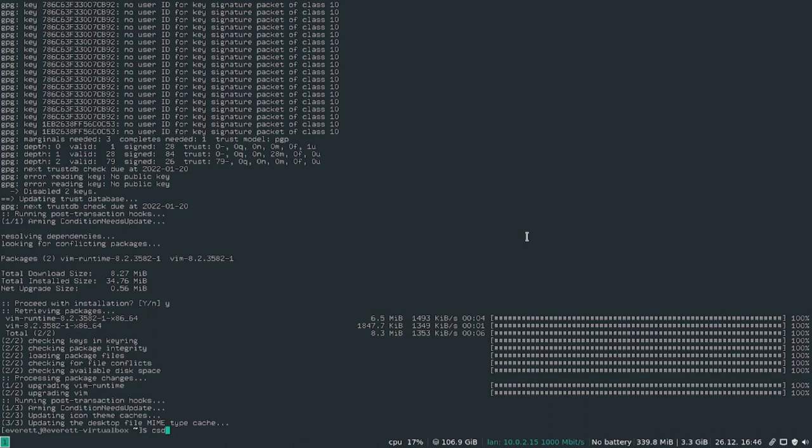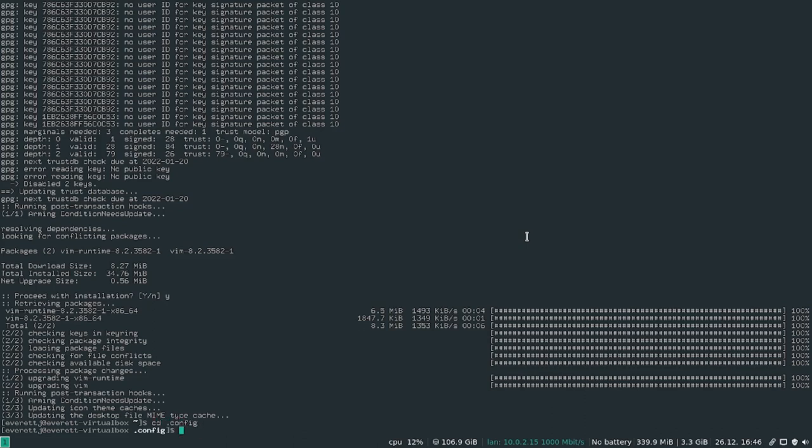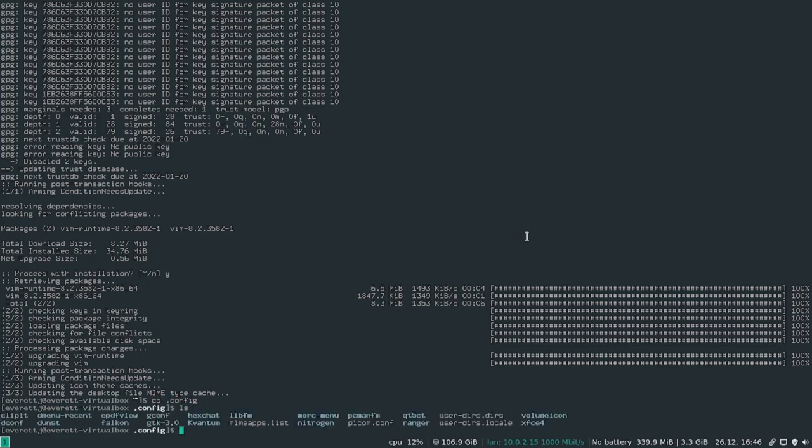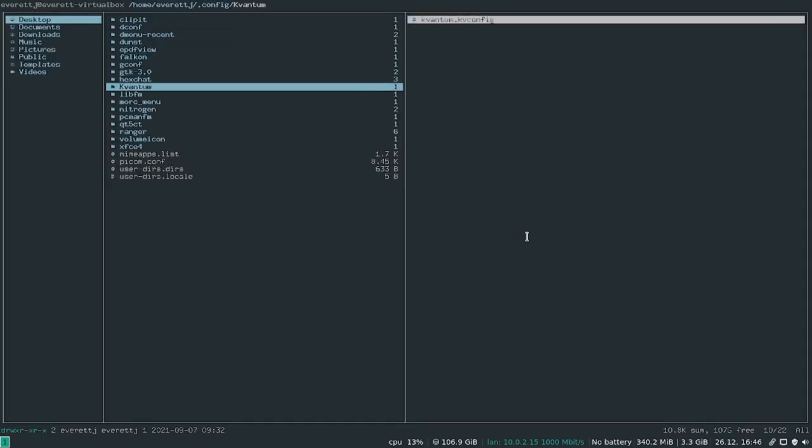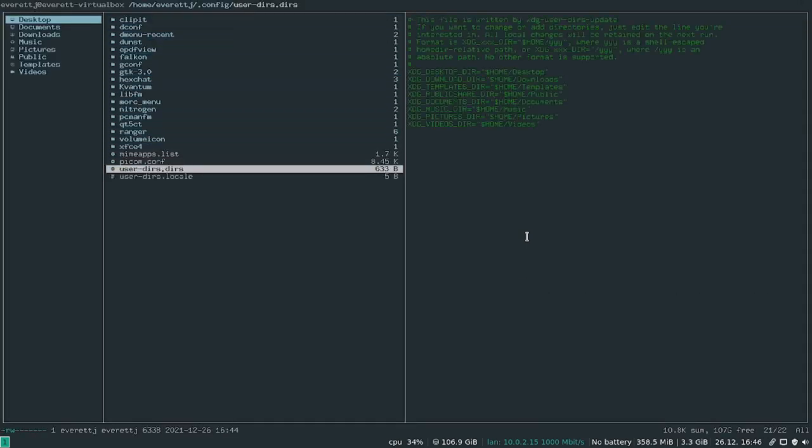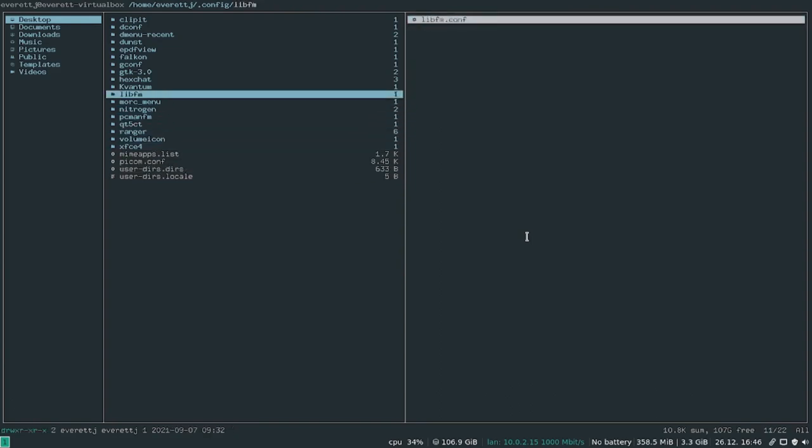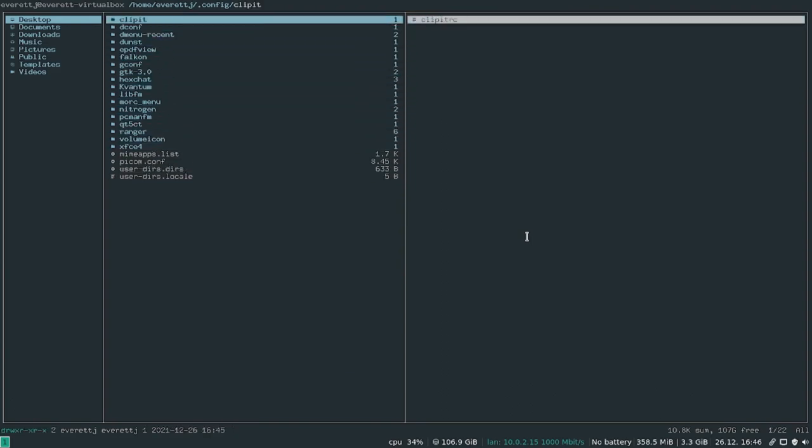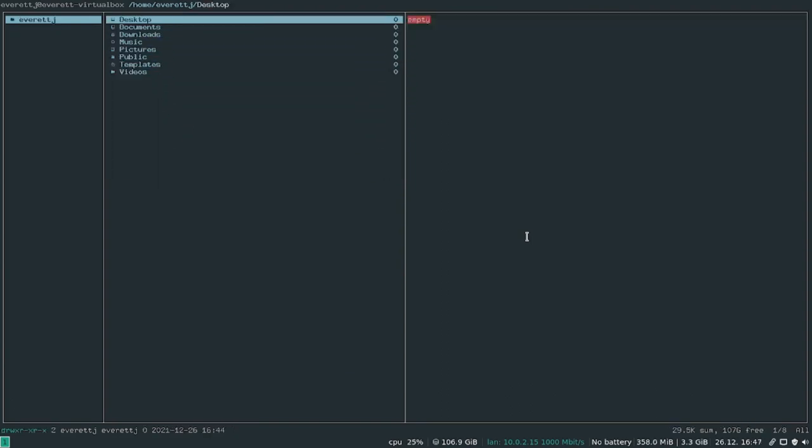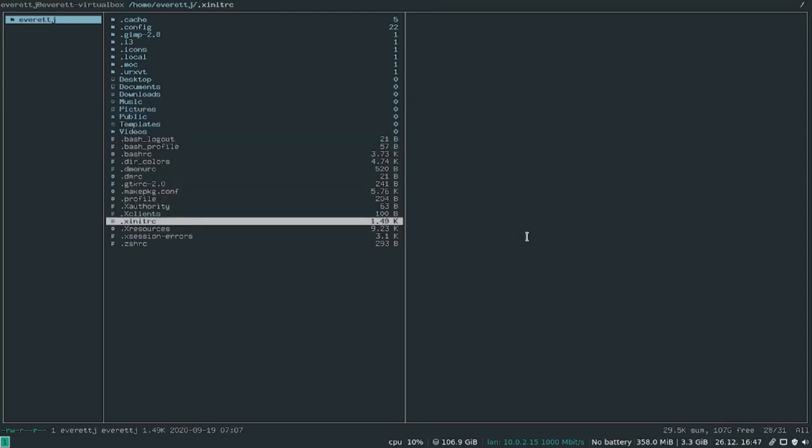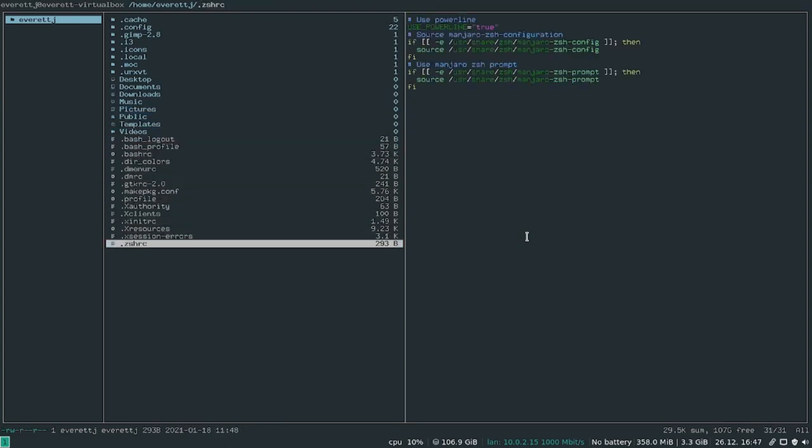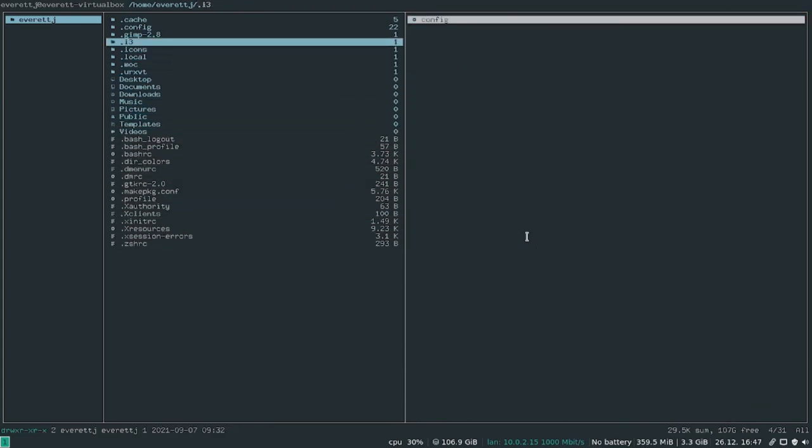So when that installs I can open up the .config folder. cd .config. Let's do an ls. Actually I'm not sure, I'm going to open up Ranger which is a terminal based file manager. I'm not sure it's in the .config folder. Is it in the home folder.